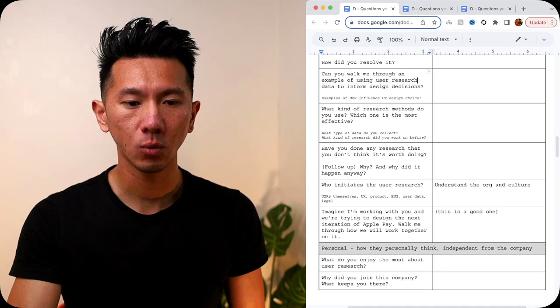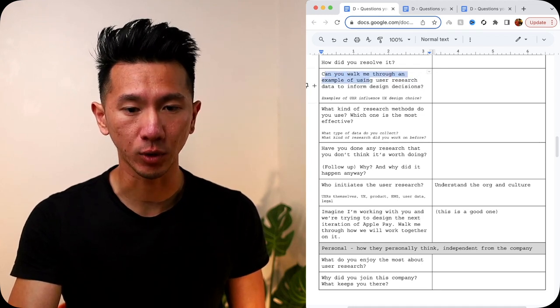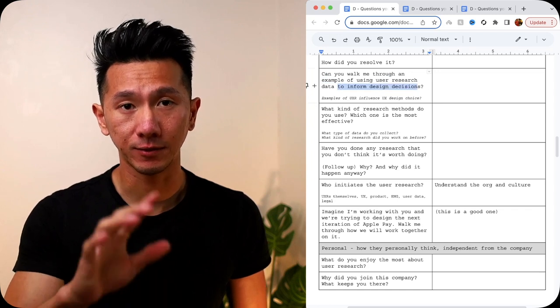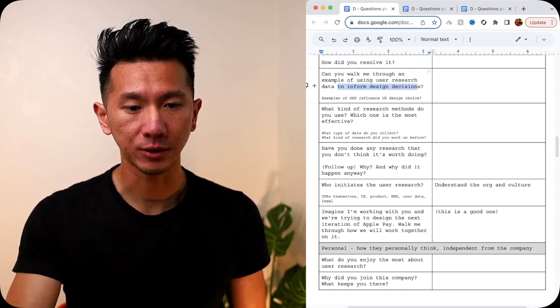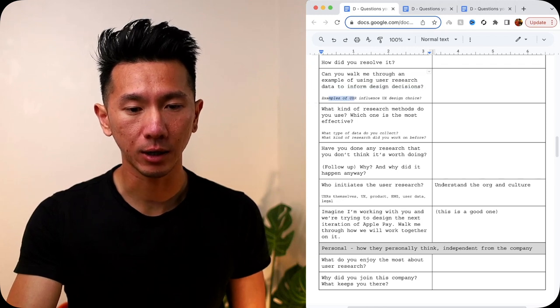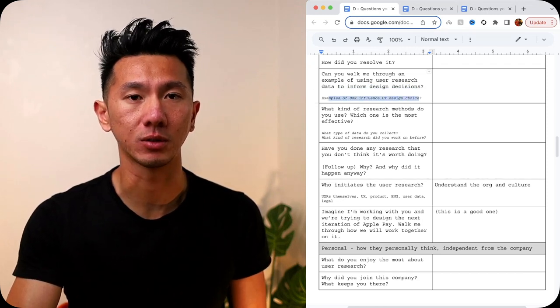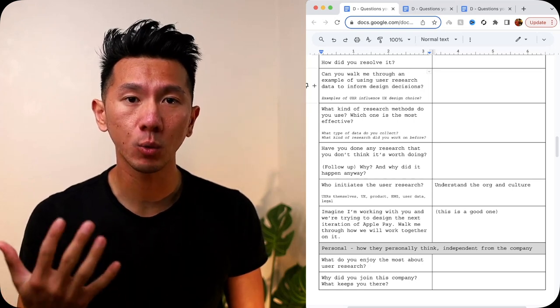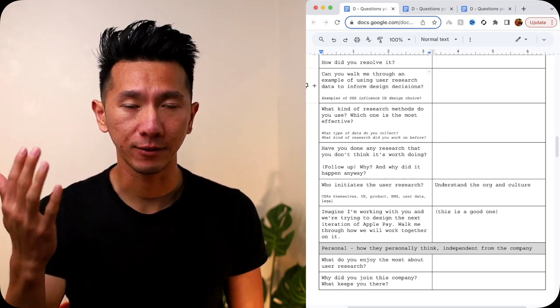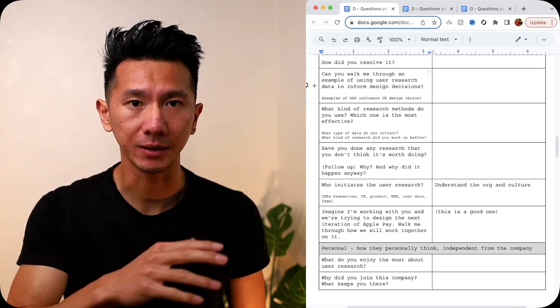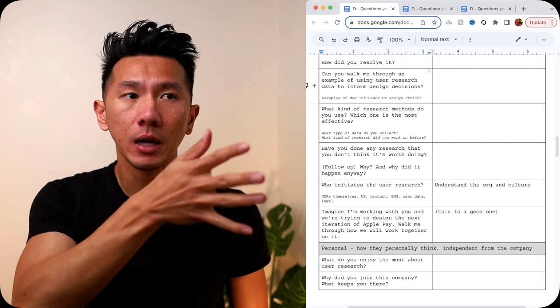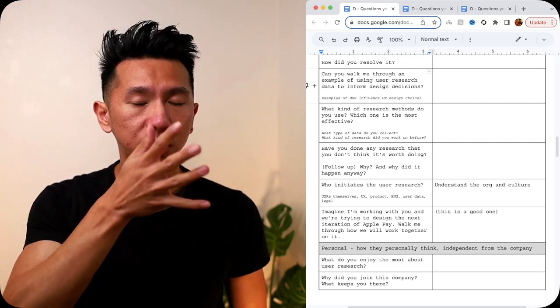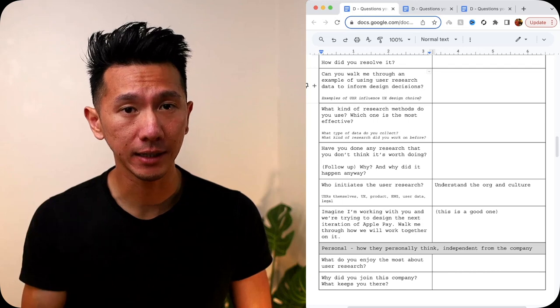Can you walk me through an example of using user research data to inform design decision? This is very similar to a separate question, which is, can you give me an example of how UX research influence UX design choices or decision? Ultimately, what you're getting at is, how have they used user research to inform design? Any insight from user research get translated into a smaller, more strategic design choices? Because if they have not done that, maybe it's a red flag.